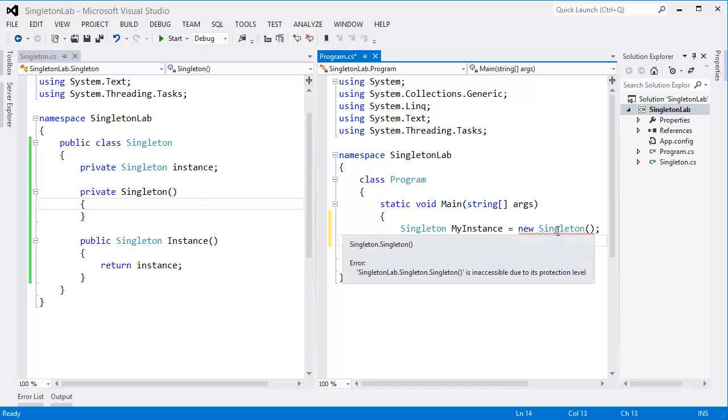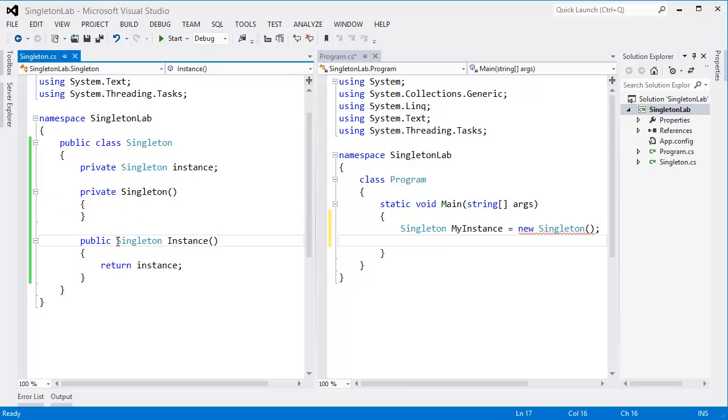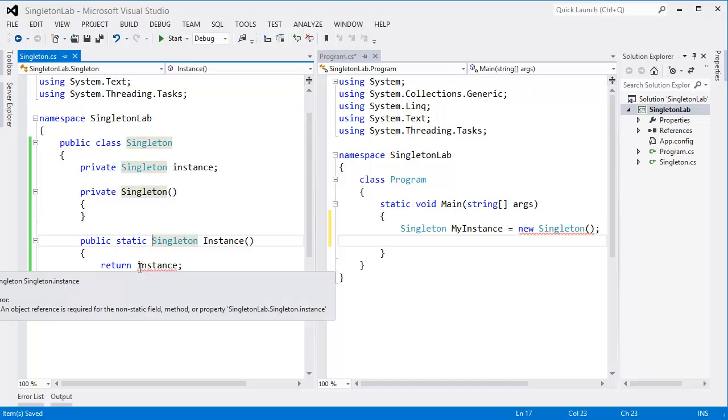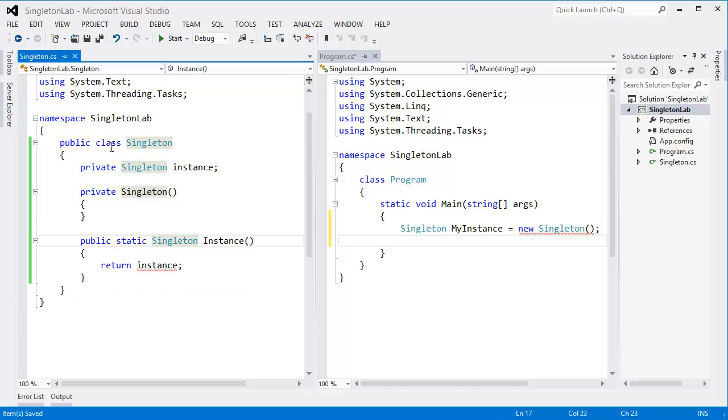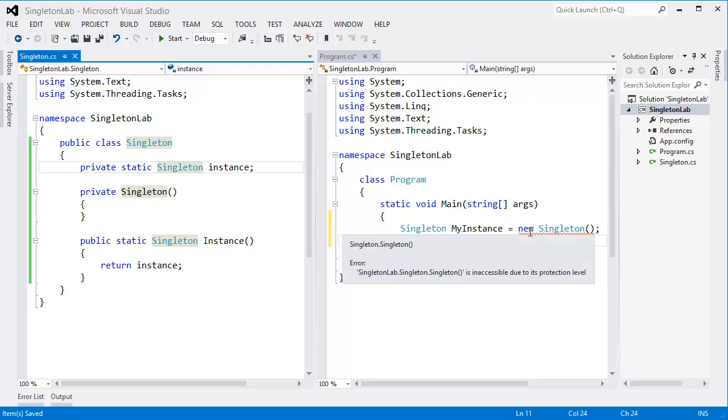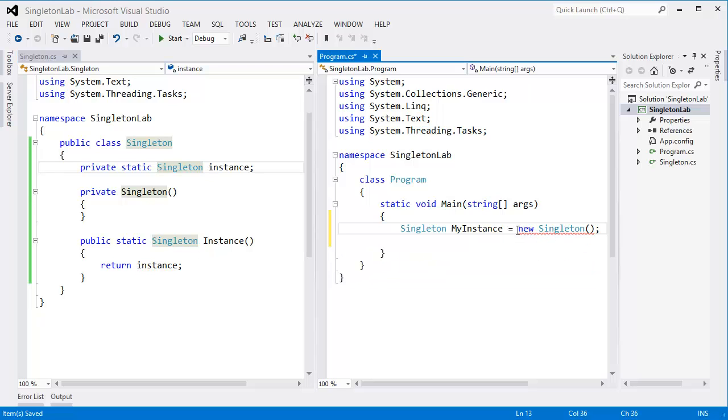instantiate, that we cannot instantiate. How can we get it? We have to make it public, I mean static, right? So that means we have to make that instance also static. Now we can